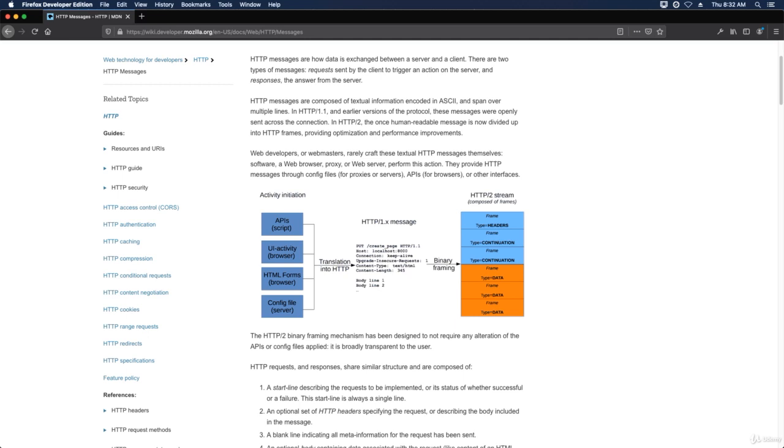This is an example of an HTTP message that's sent right here. Thanks for watching, I'll see you in the next video.